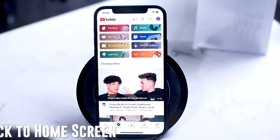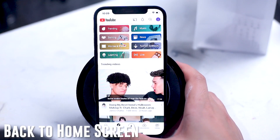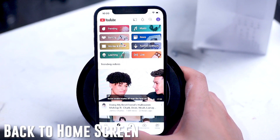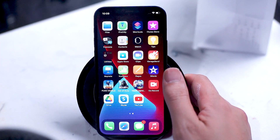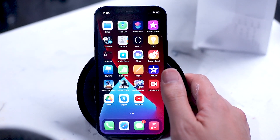To go back to the home screen from any app, simply swipe up from the bottom portion of the screen of your phone.